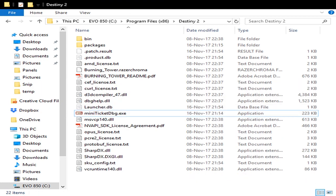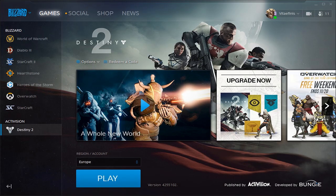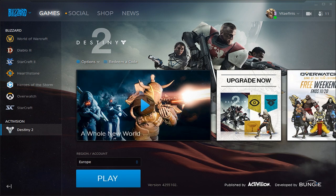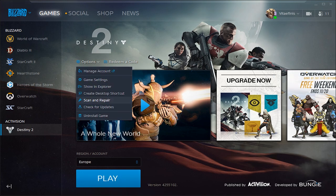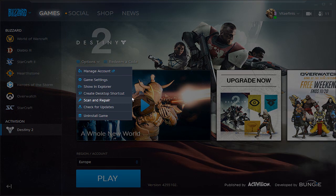And then we are going to go to the Battle.net launcher, and we will go to the Destiny 2 tab, click options, scan and repair.